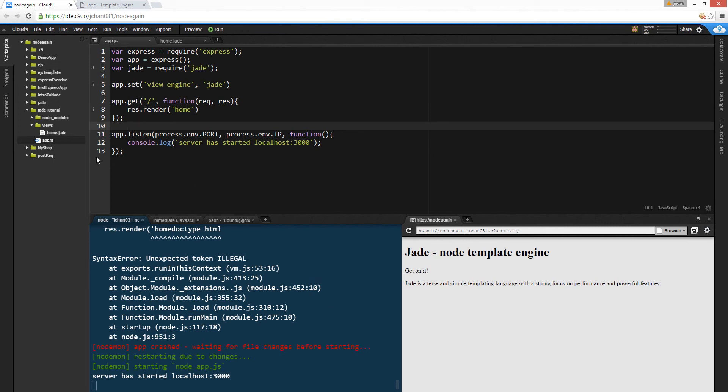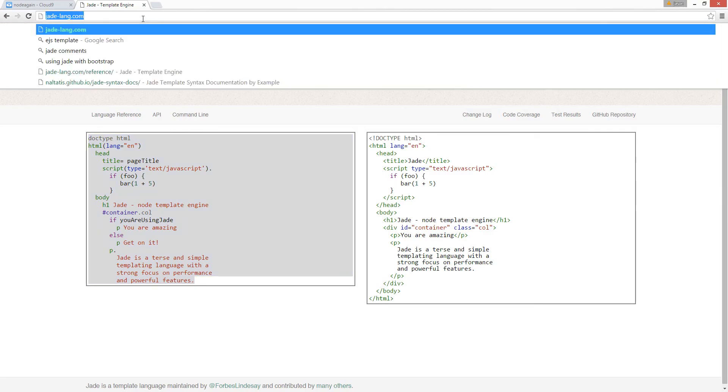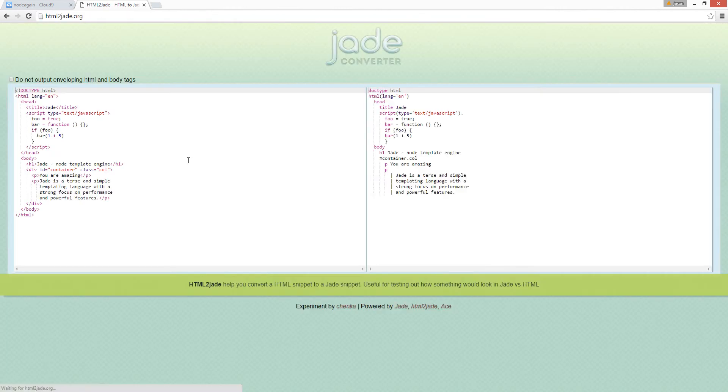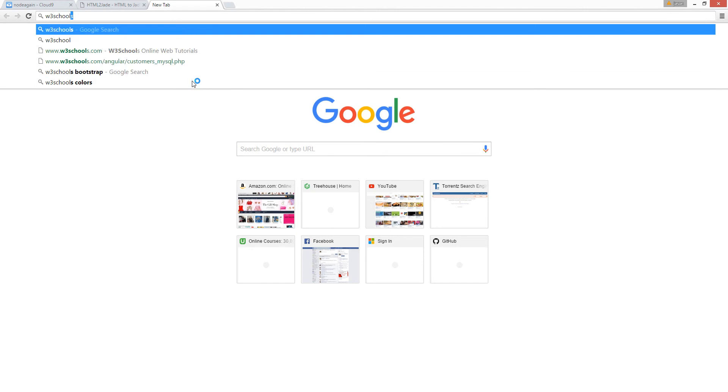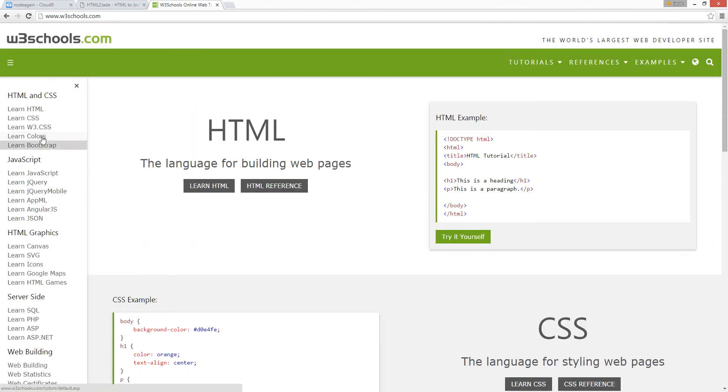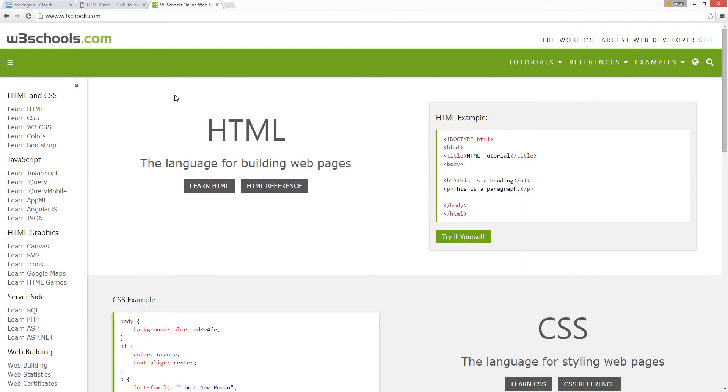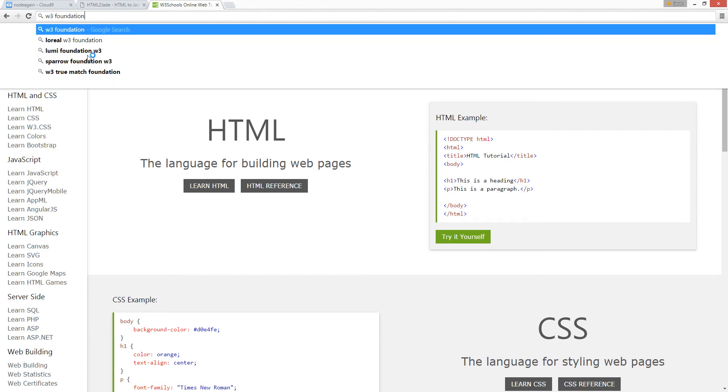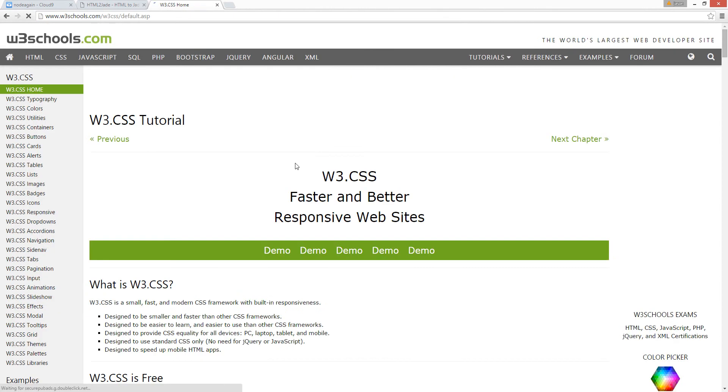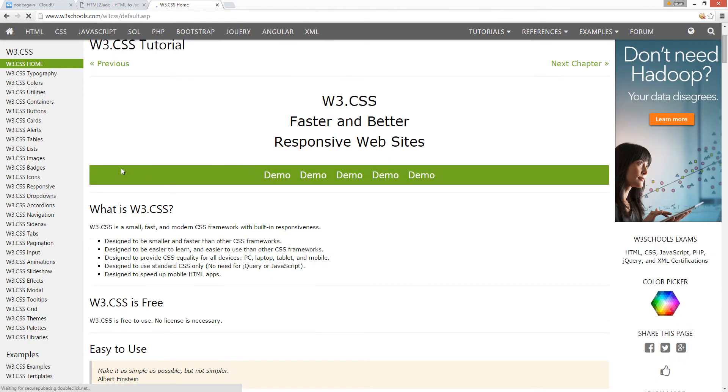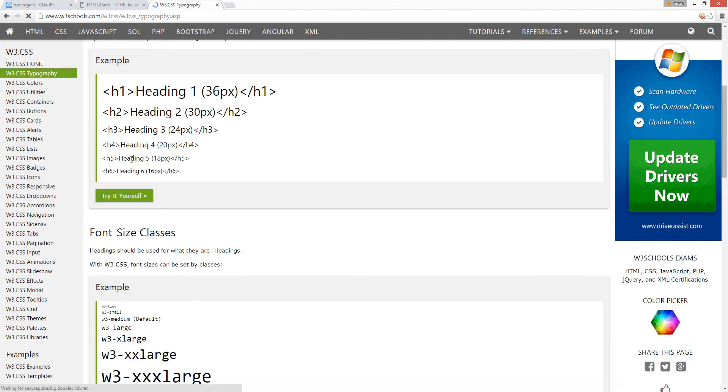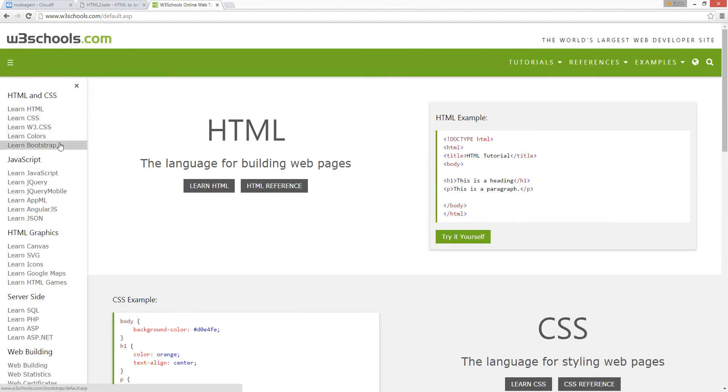So yeah, we can use the HTML to jade converter. We can just go to w3schools.com and grab some HTML foundation. What is it? Foundation's gone. Oh, they removed the foundation. So yeah, I have bootstrap and w3css now.